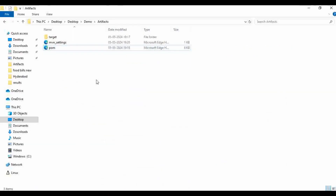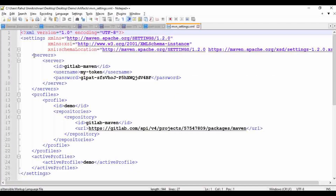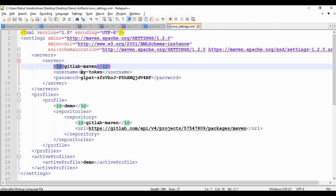Another important file is the Maven settings file. This Maven settings file provides authentication for your machine to publish the package to GitLab packages. It contains a server configuration with the ID of GitLab from Maven.